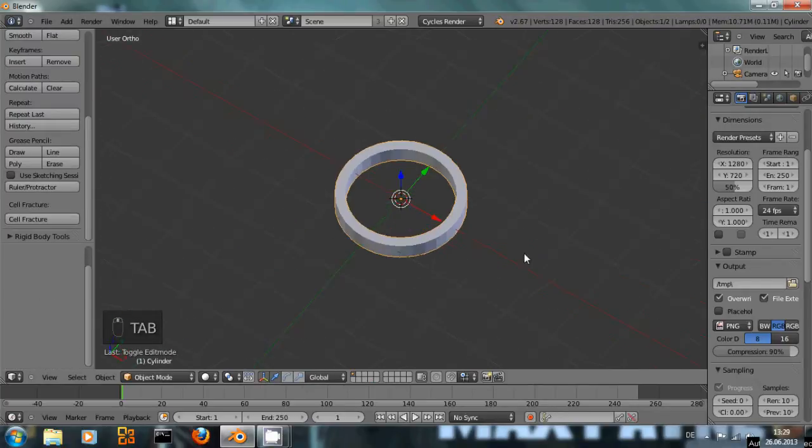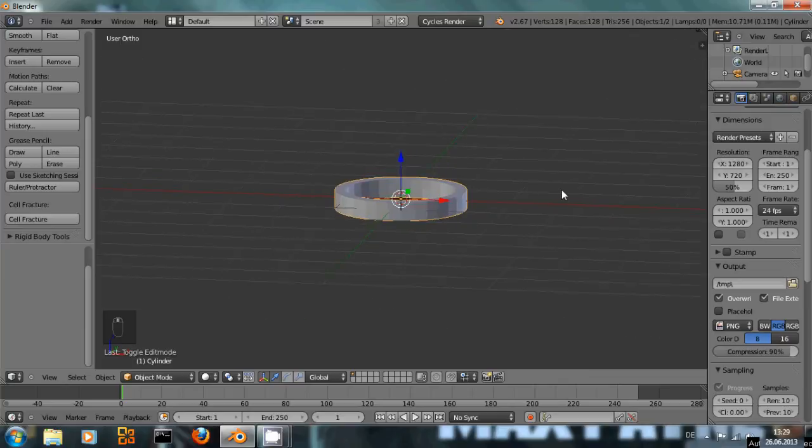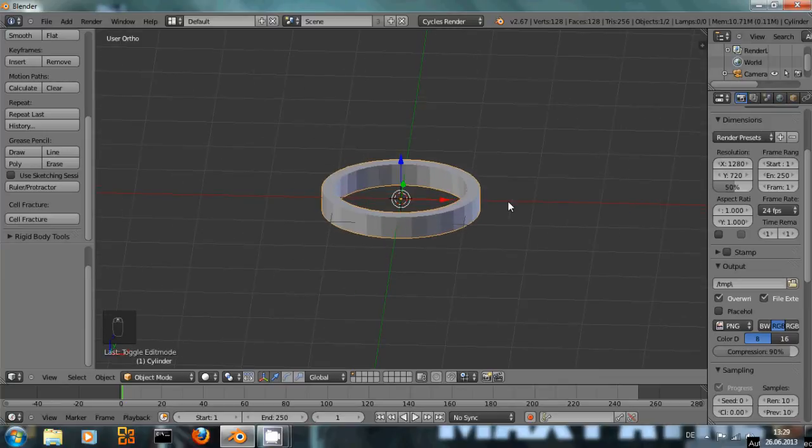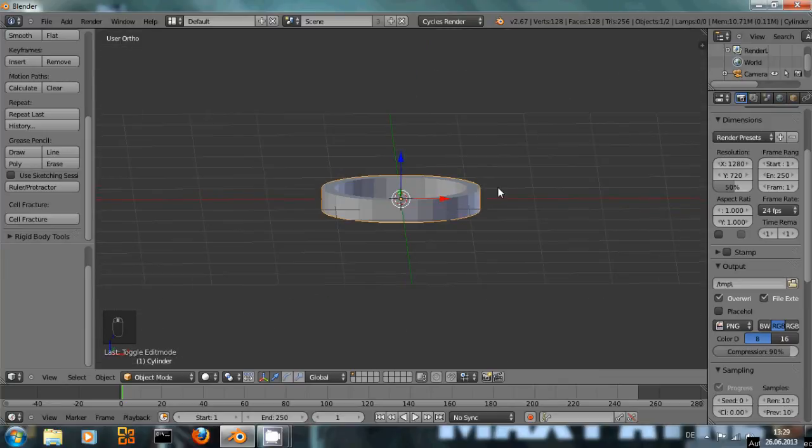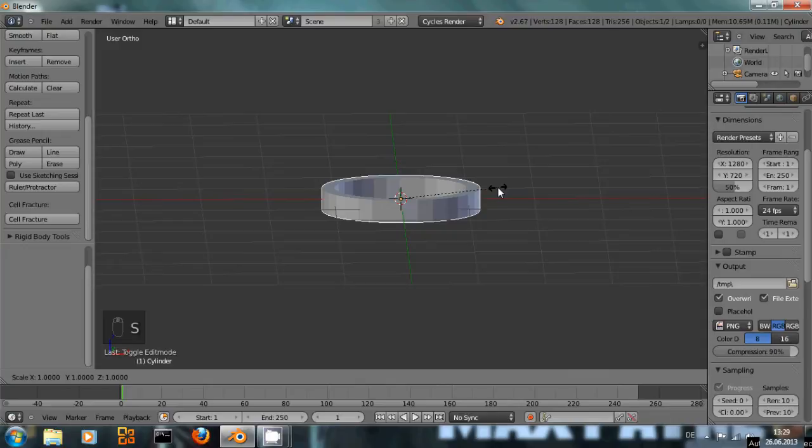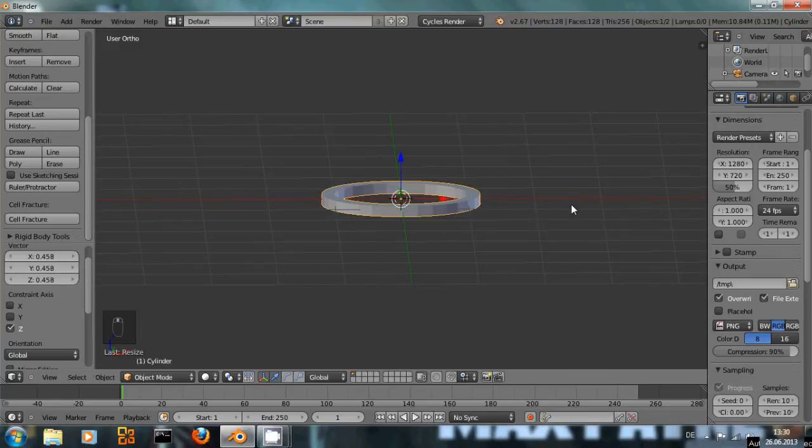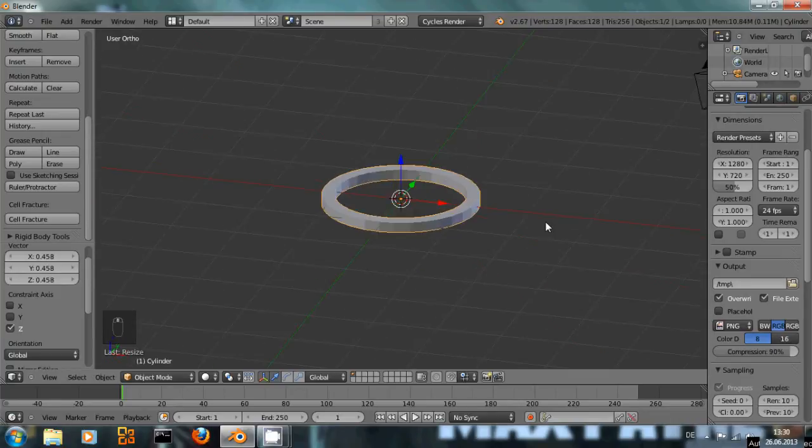This is the ring we have created right now. And it could be a little bit less in diameter, so scale again a bit on the z-axis and that looks okay.